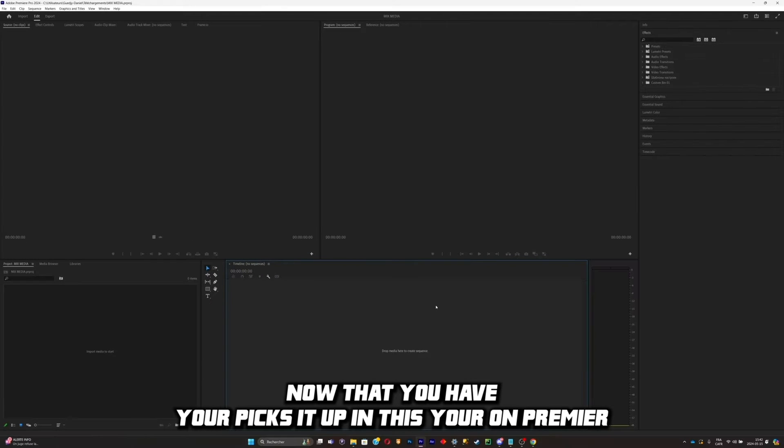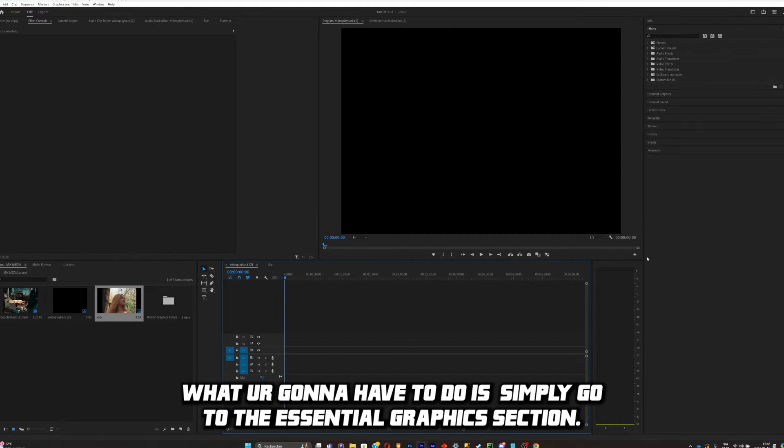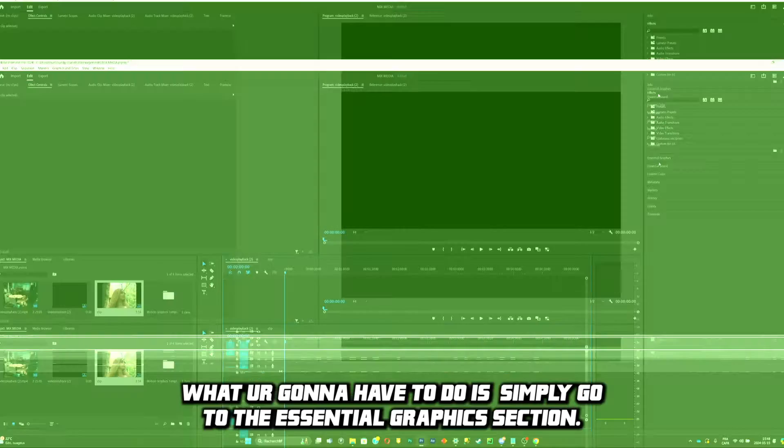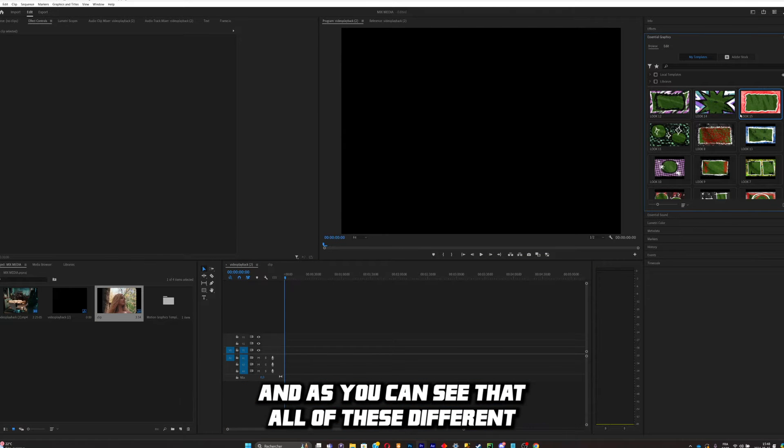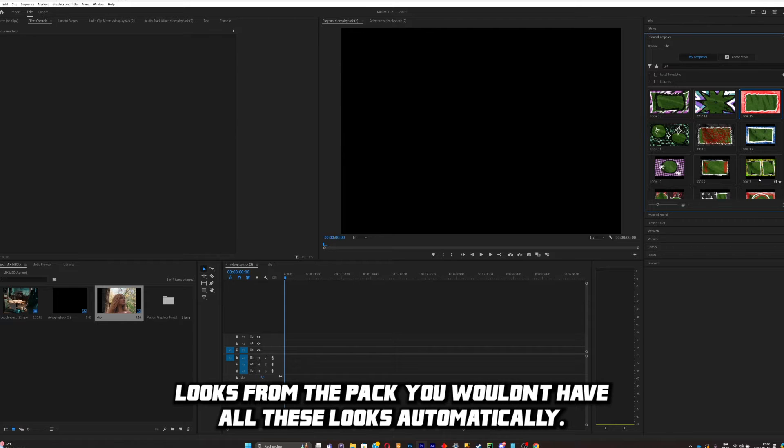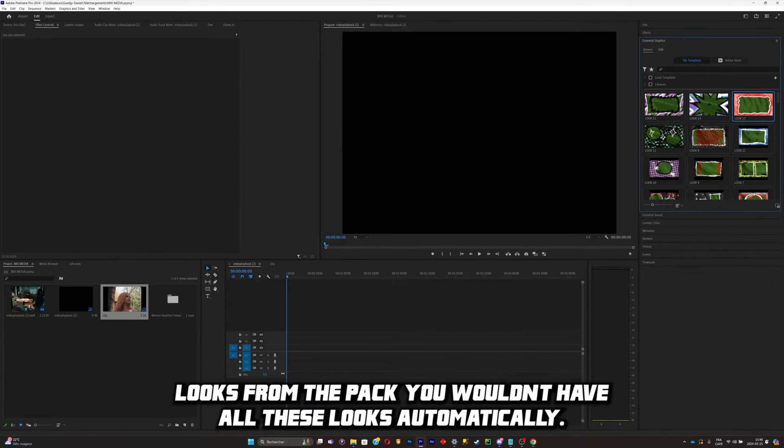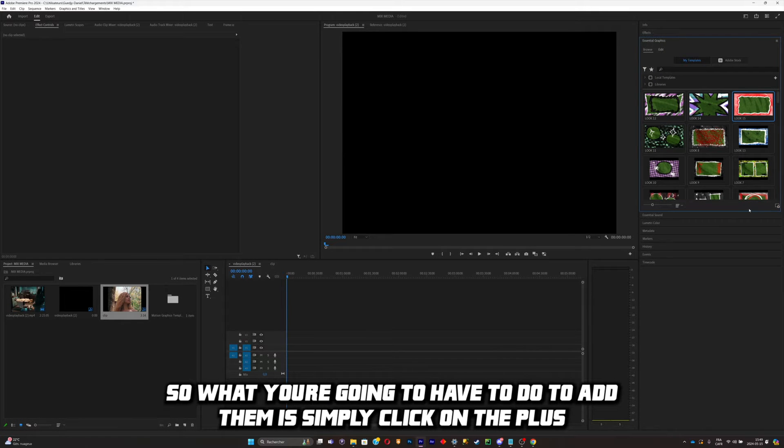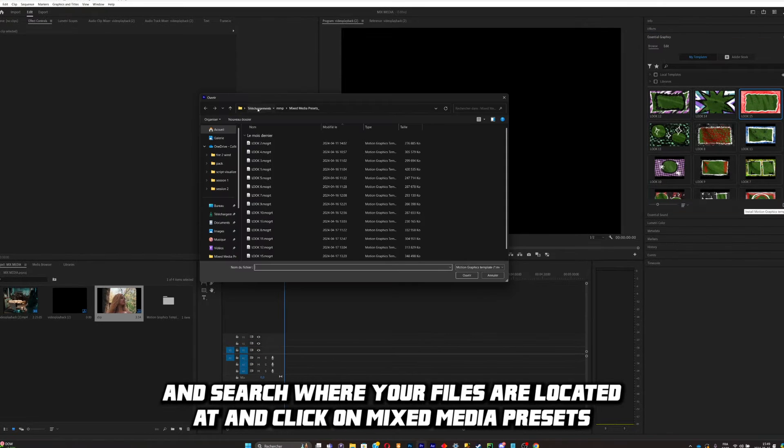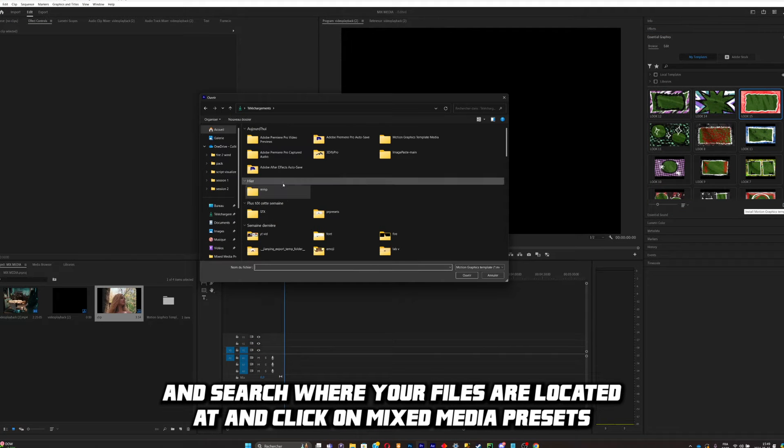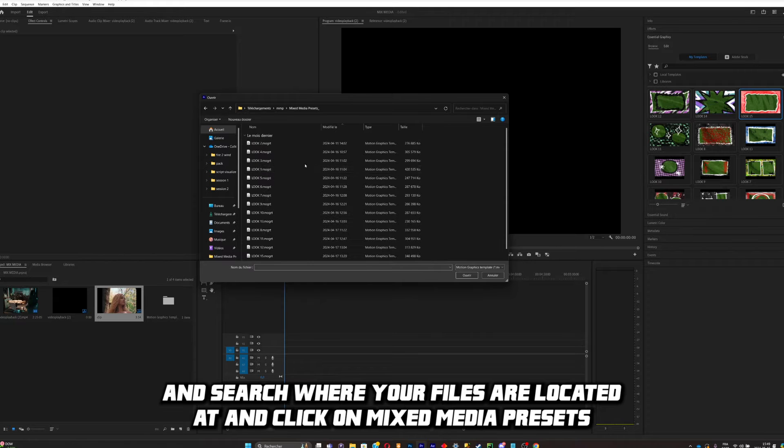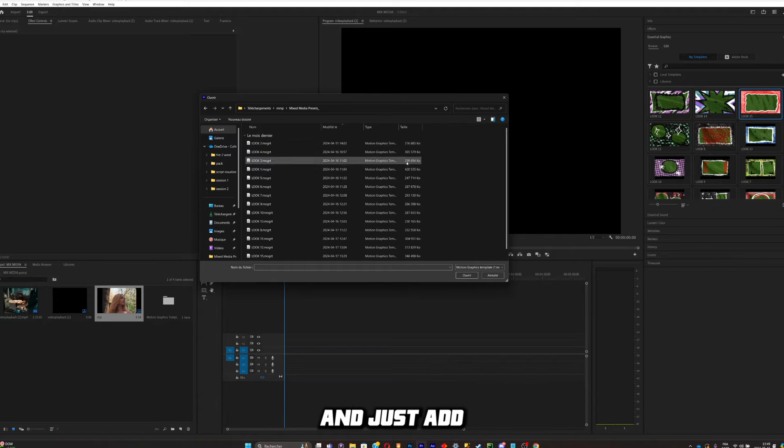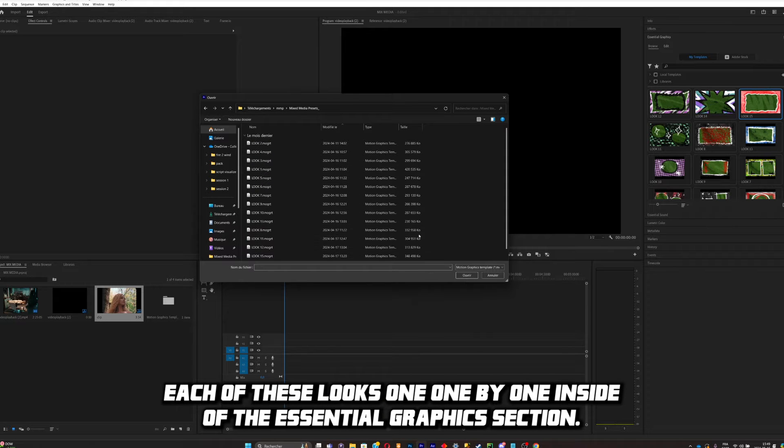Now that you have your pack set up and that you're on Premiere, what you're going to have to do is simply go to the Essential Graphics section. As you can see, I got all of these different looks from the pack. You wouldn't have all these looks automatically, so what you're going to have to do to add them is simply click on the plus and search where your files are located at, click on Mixed Media Presets, and just add each of these looks one by one inside of the Essential Graphics section.